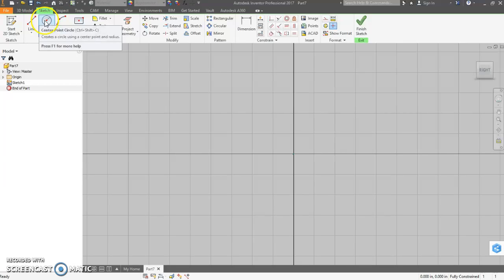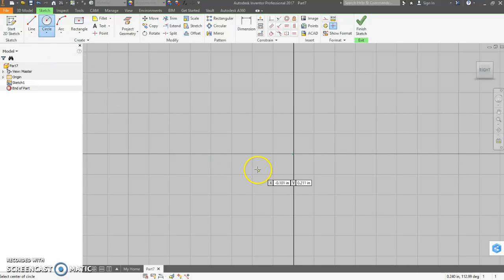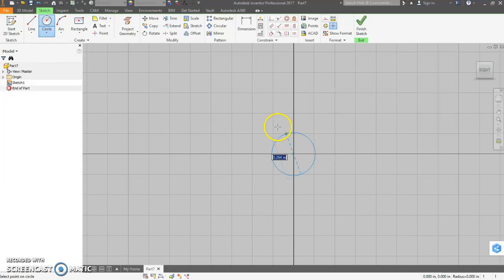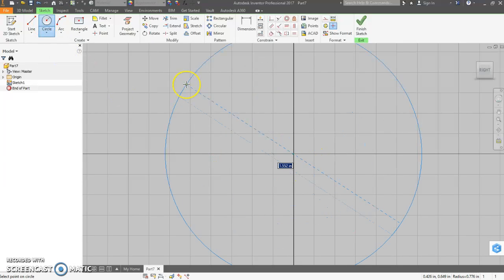So we need a circle with the dimensions we are given, unless you have your own. The total outside diameter of the tire is 1.65.